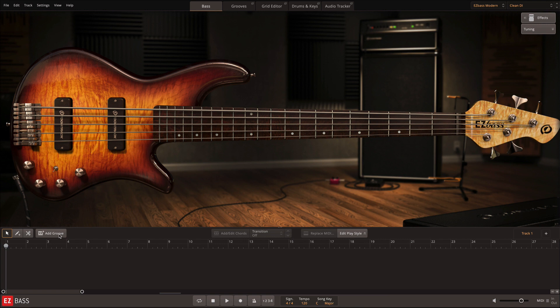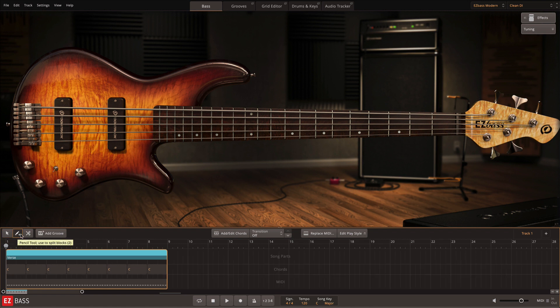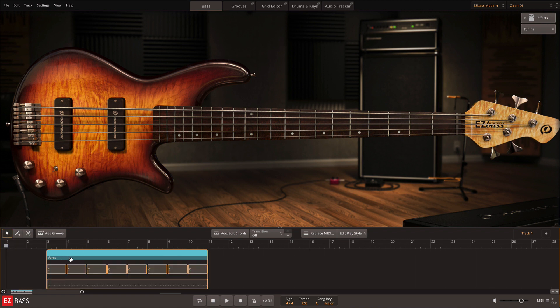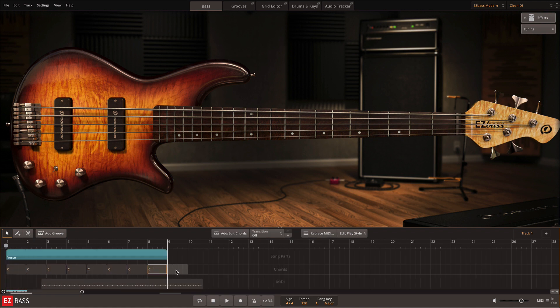Clicking this button adds a basic eighth note pattern to the song track. This groove can then be edited with a pointer, pencil, and scissor tool. The pointer tool is used for moving the groove or groove parts on the song track, or for moving parts of the grooves in their respective lanes.